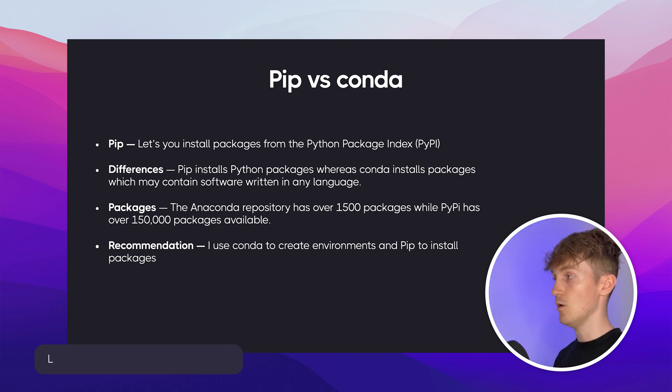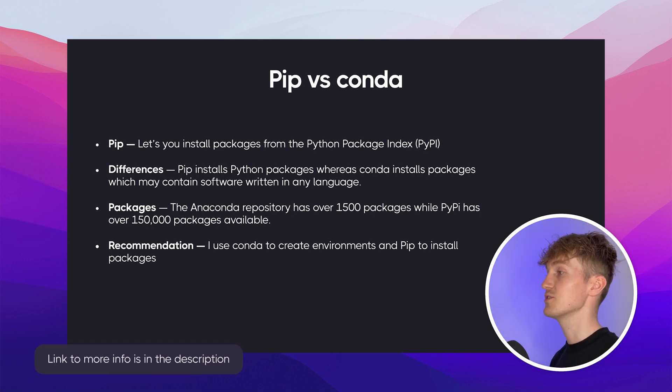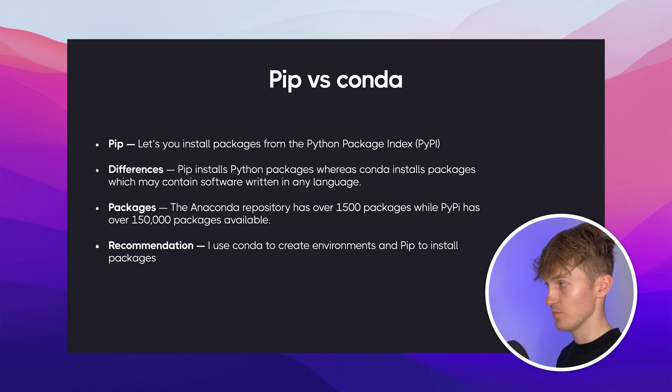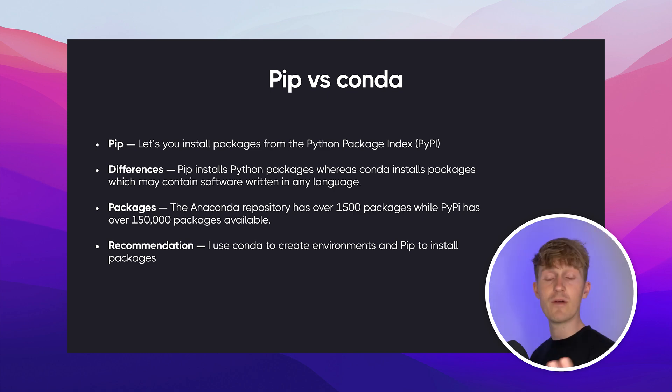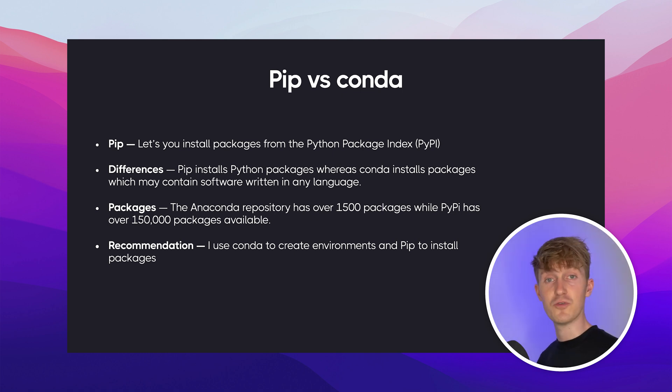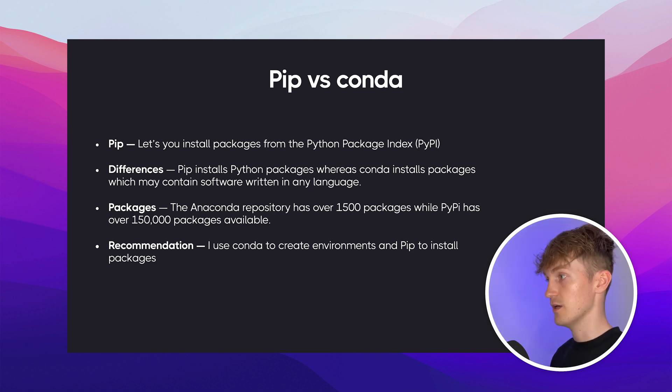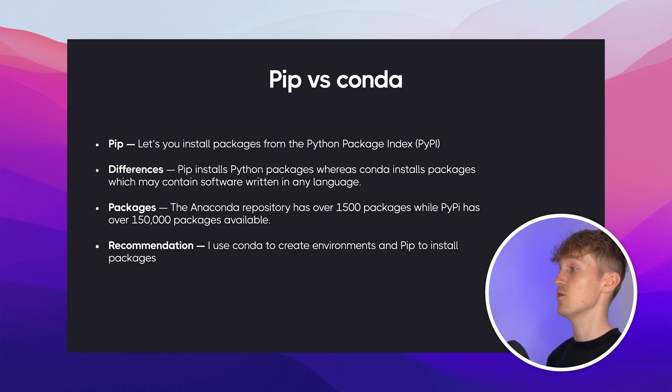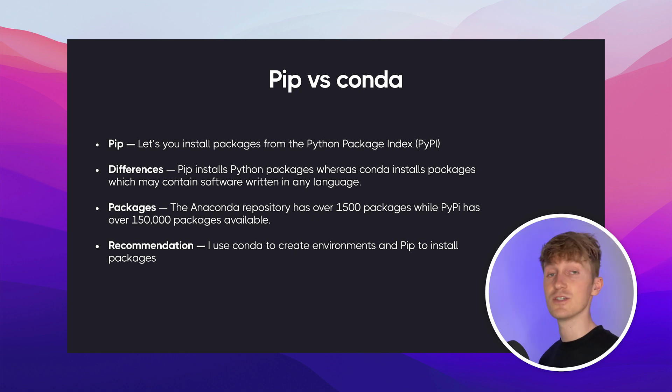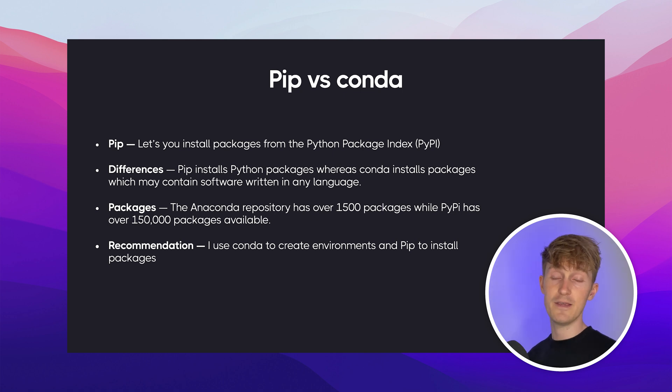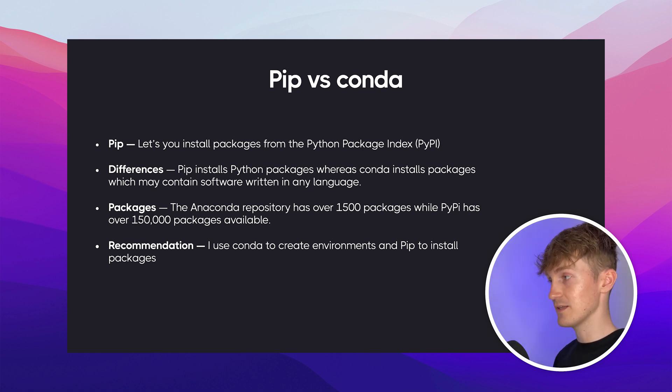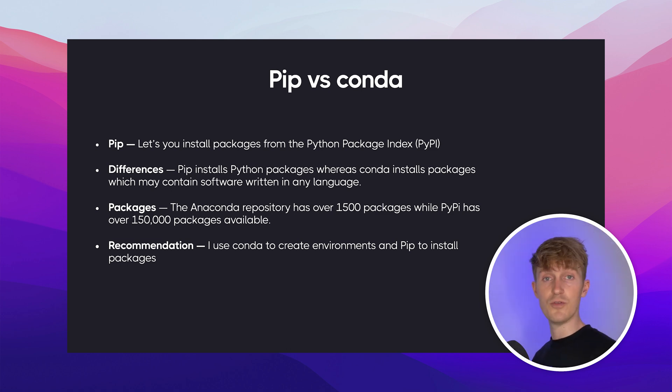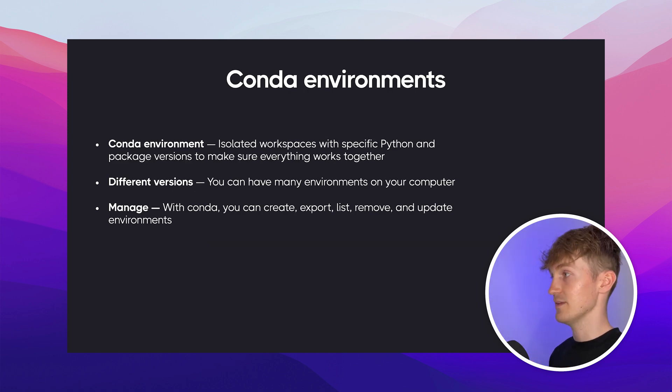So what are these differences? Well, PIP lets you install packages from the Python package index. And as I just mentioned, PIP can only install Python packages, whereas Conda can install packages from all different kinds of software. Then another big difference is the amount of packages that are included. So the Anaconda repository has about 1500 packages that are available, while the Python package index has over 150,000 packages available that you can choose from. So here's my personal recommendation on how I use PIP versus Conda. So I use Conda to create environments, which I'll show you later. And I use PIP to install all the different Python packages.